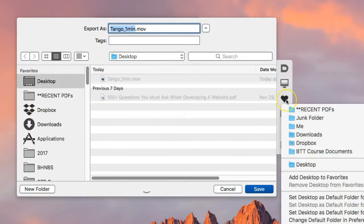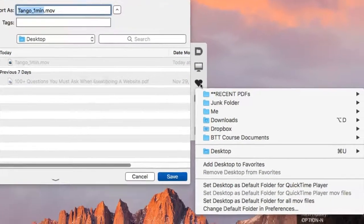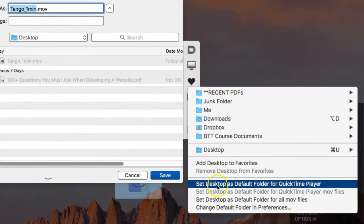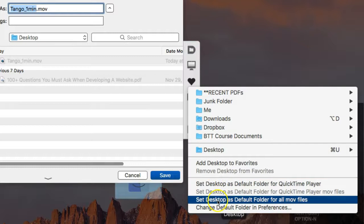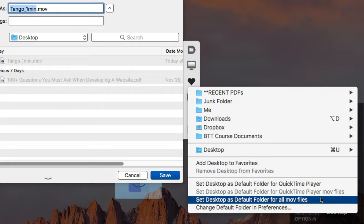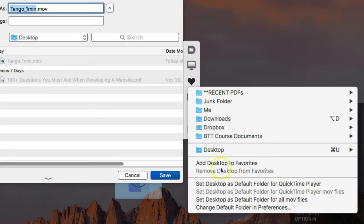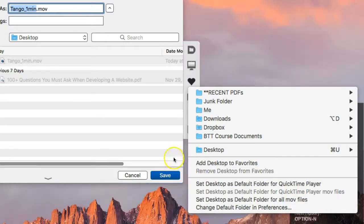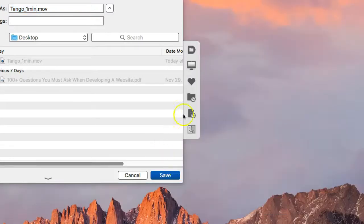Also notice that you can choose to have Default Folder X open a folder only for a particular type of file saved for that application.